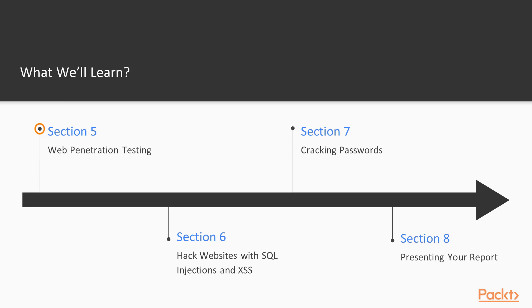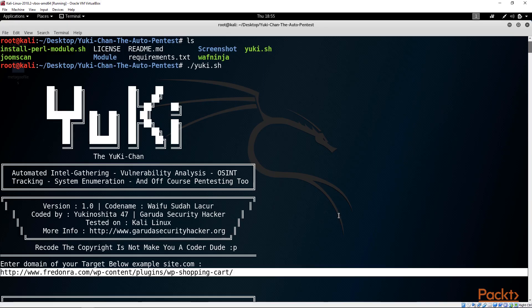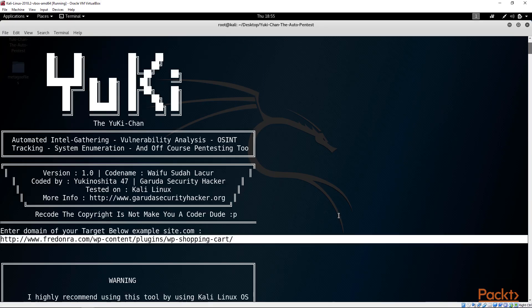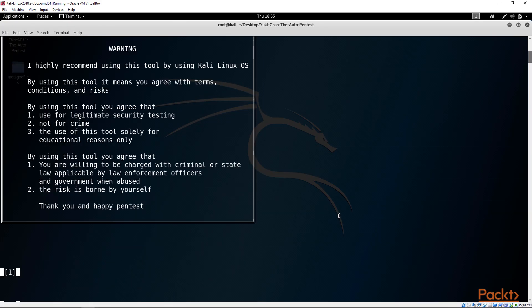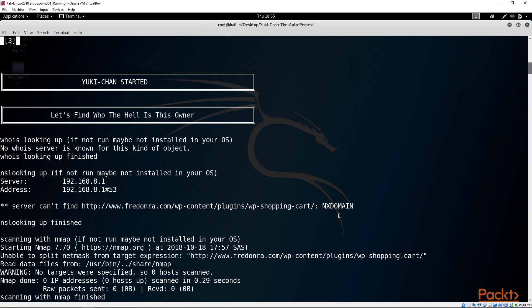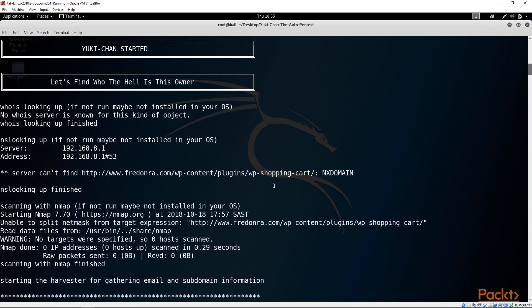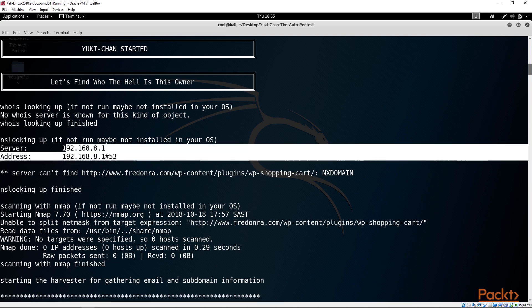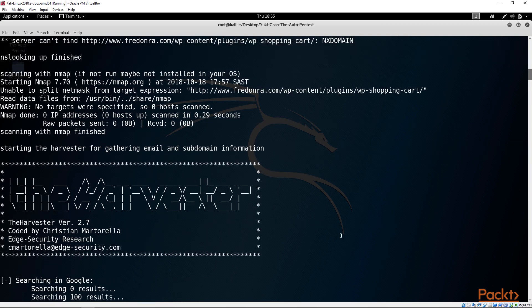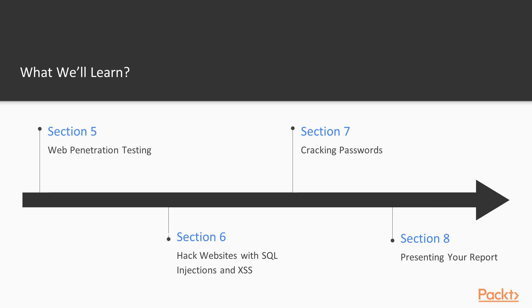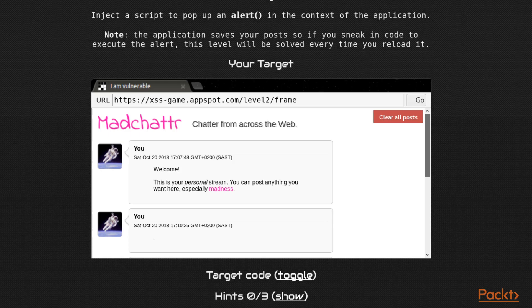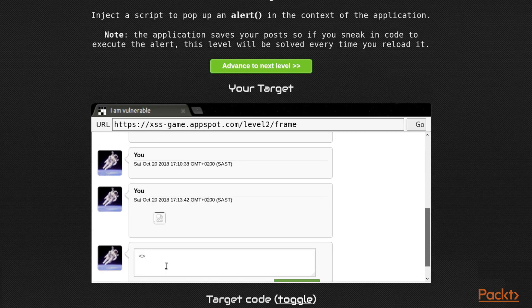We're going to jump to web penetration testing in section five. This is actually awesome if you're going to start bounty hunting. Then it's time to look at SQL injections and cross-site scripting in section six.